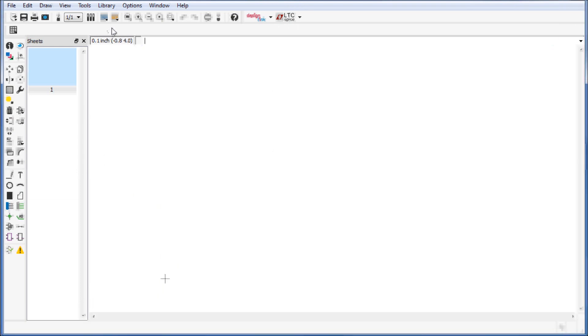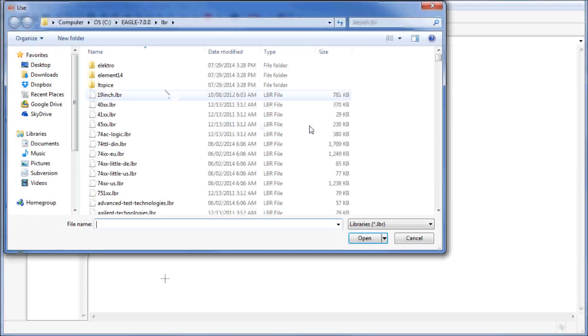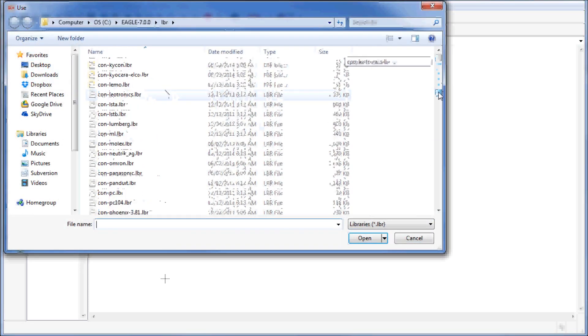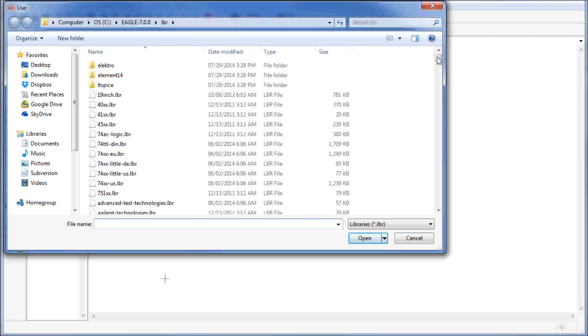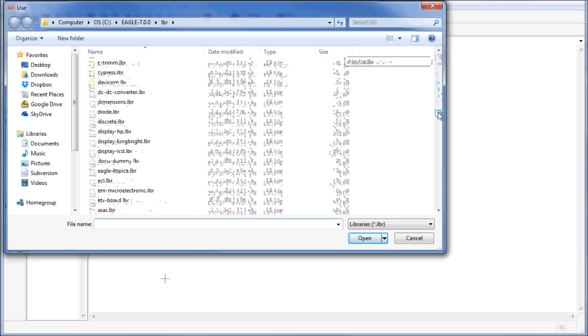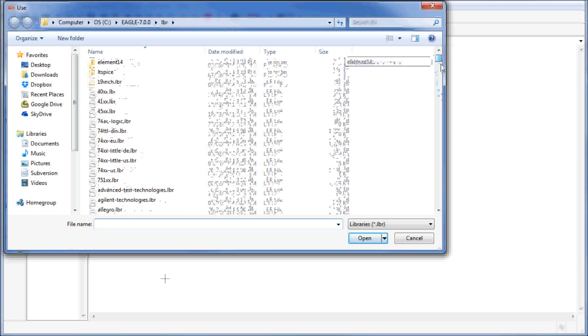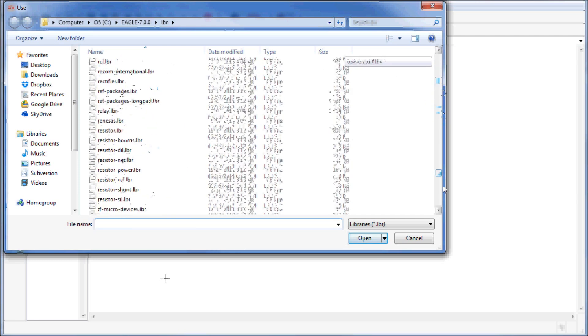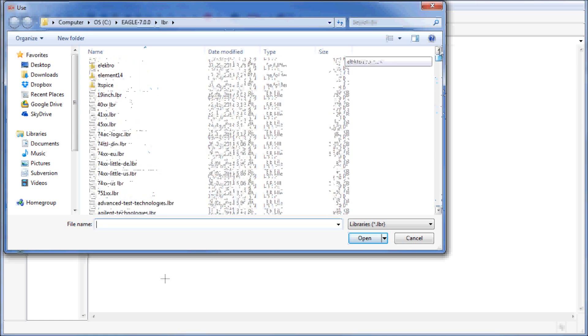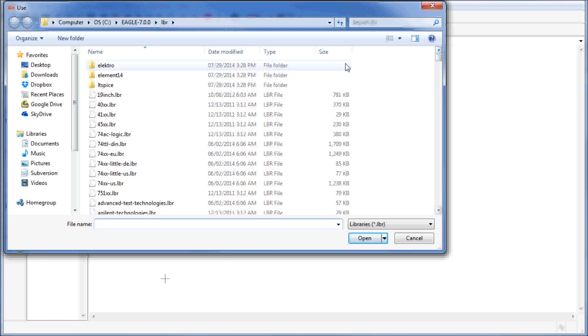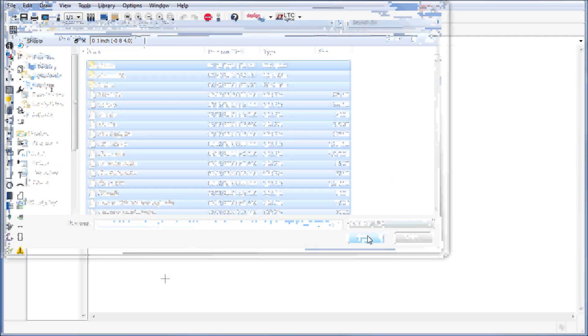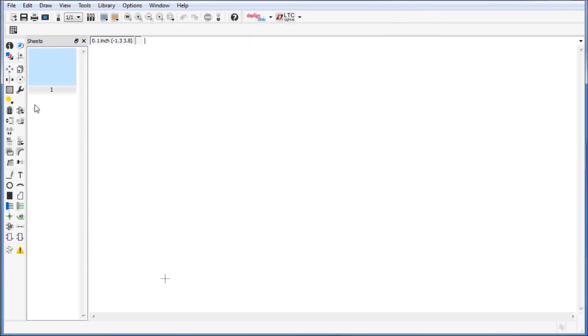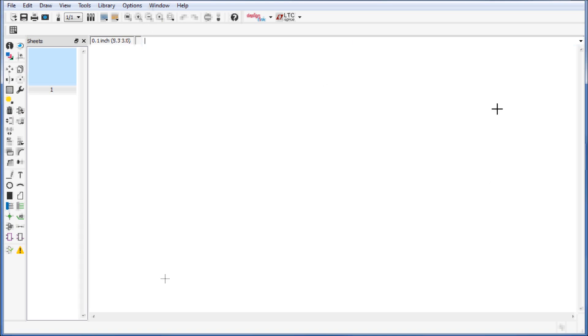First things first, what you want to do is go into your libraries and make sure all your libraries are linked, or at least the ones that you want to use. As you can notice Eagle has a lot of preloaded libraries already integrated into it with a fresh install. What you can do is hold down control and press A to select all of them, click on open, and you should have loaded all those libraries into the current project.